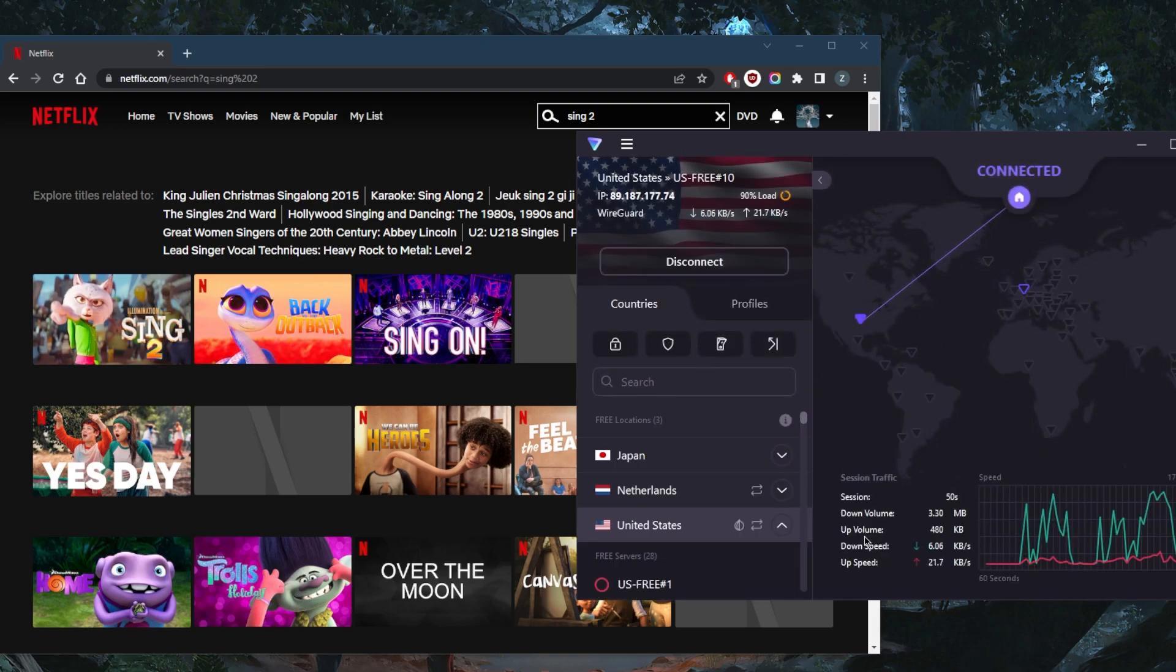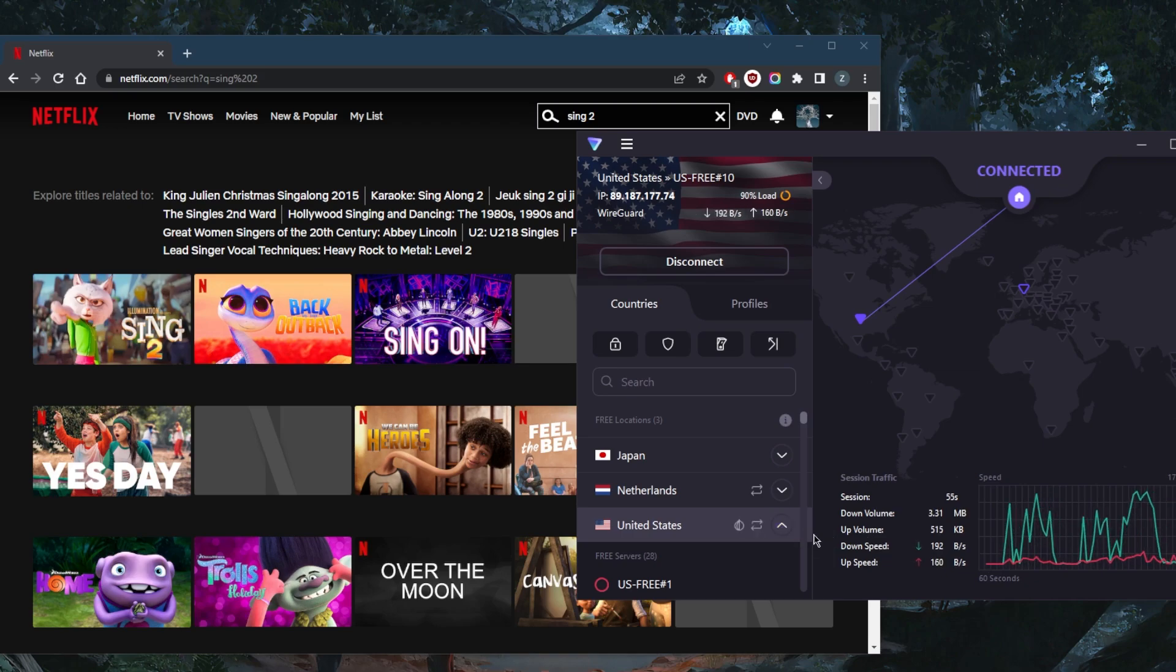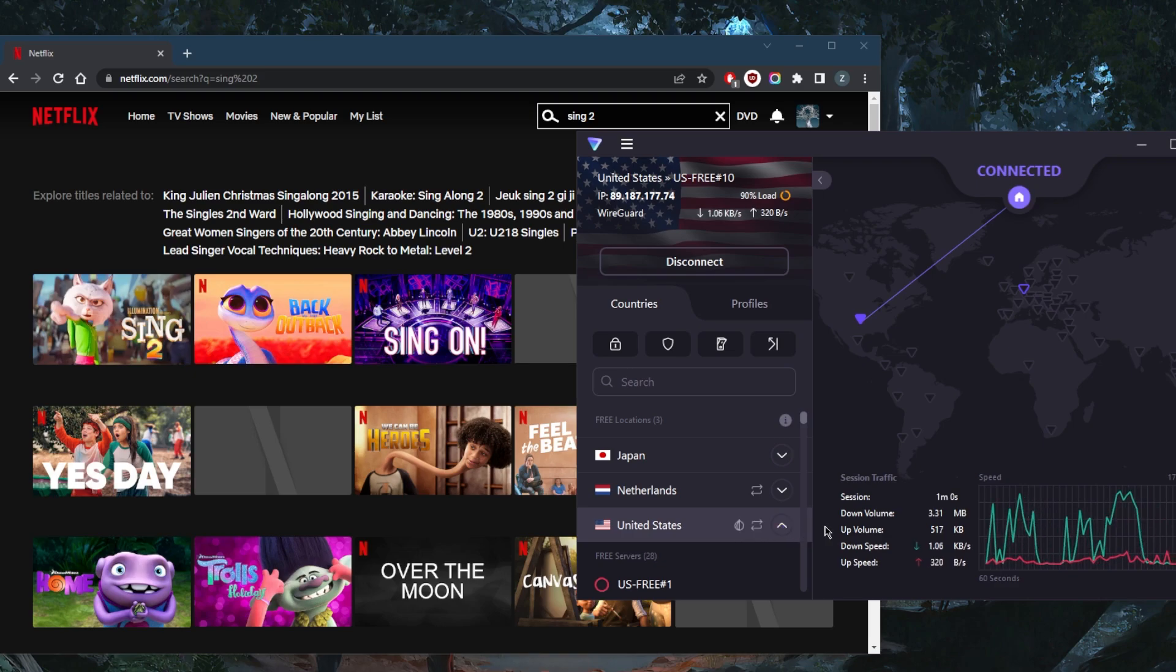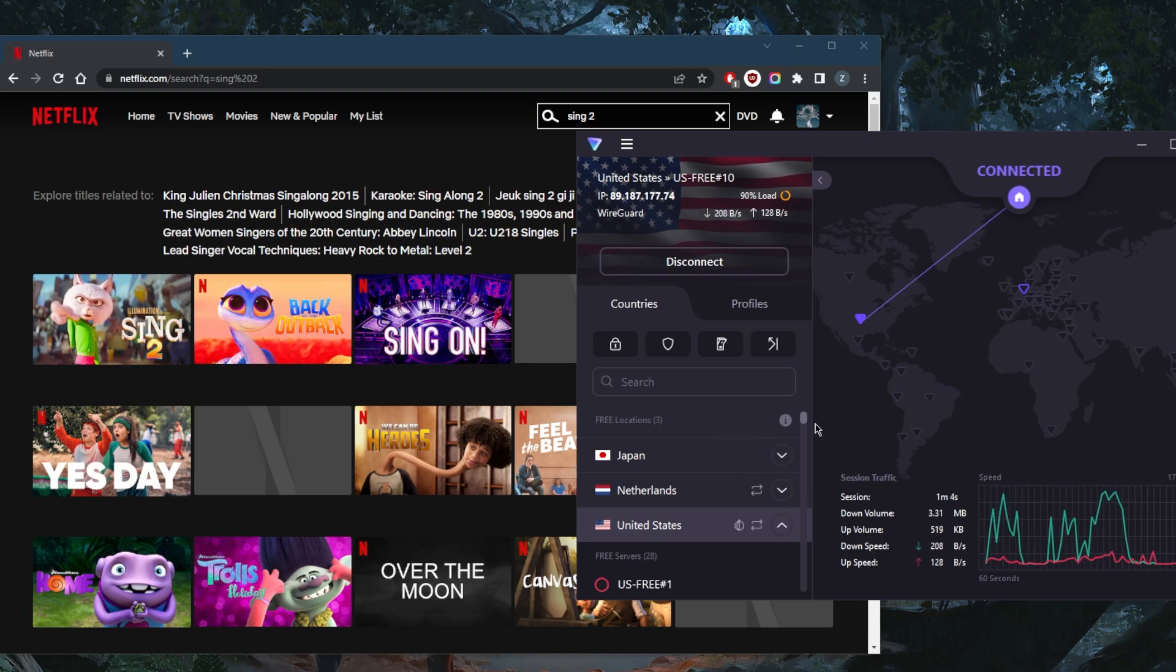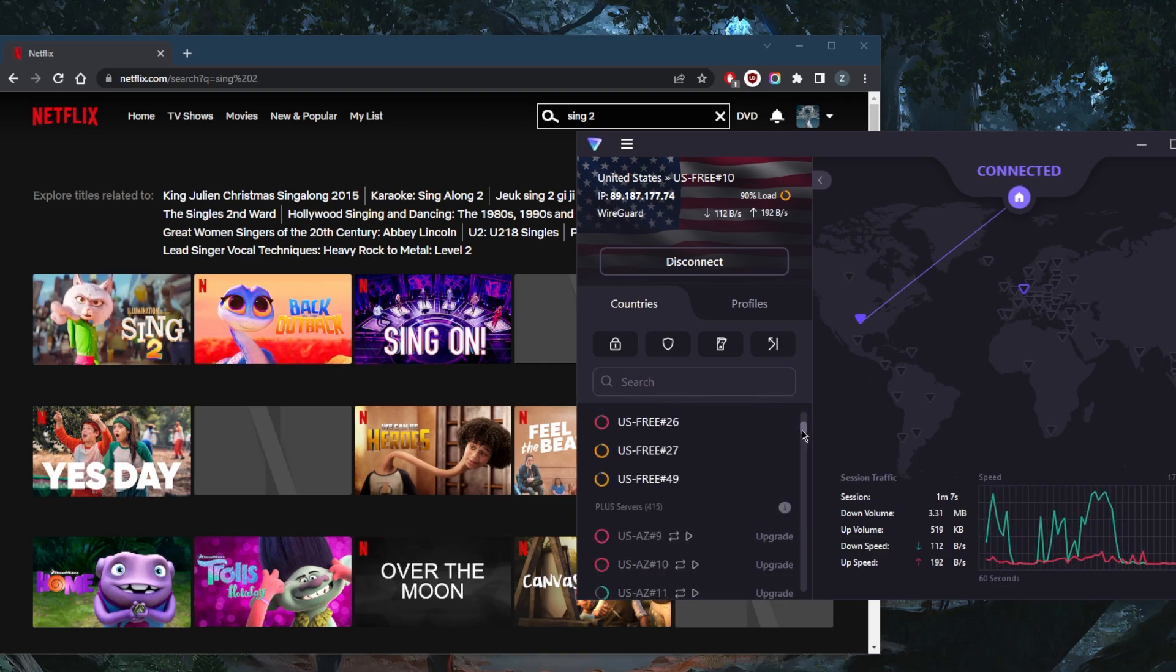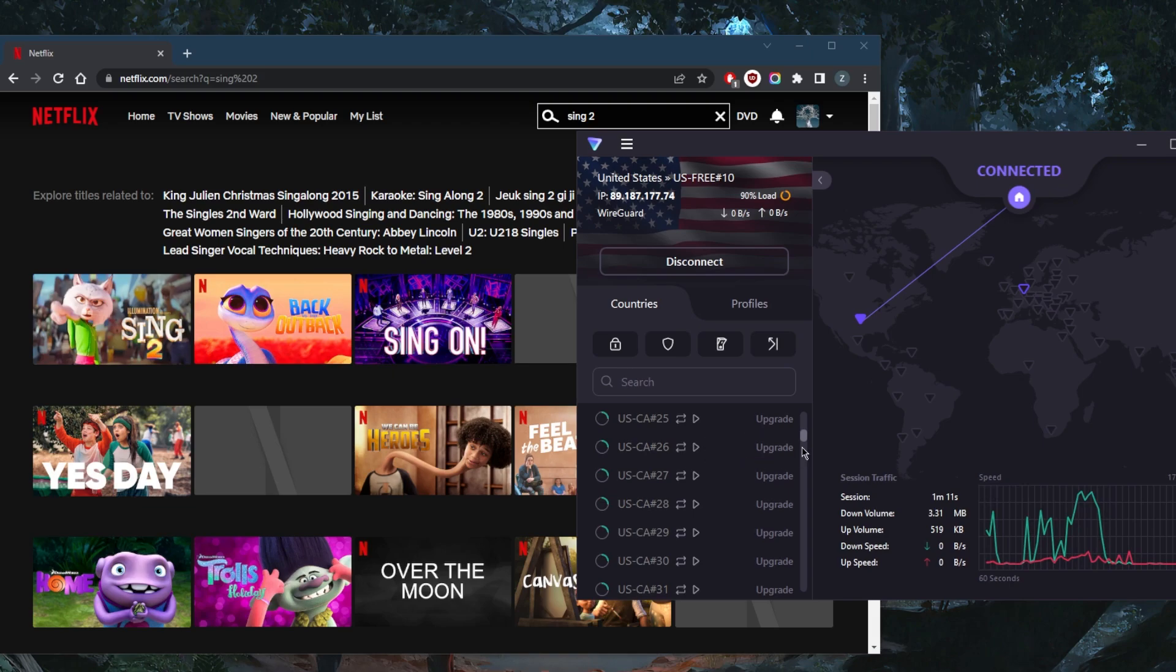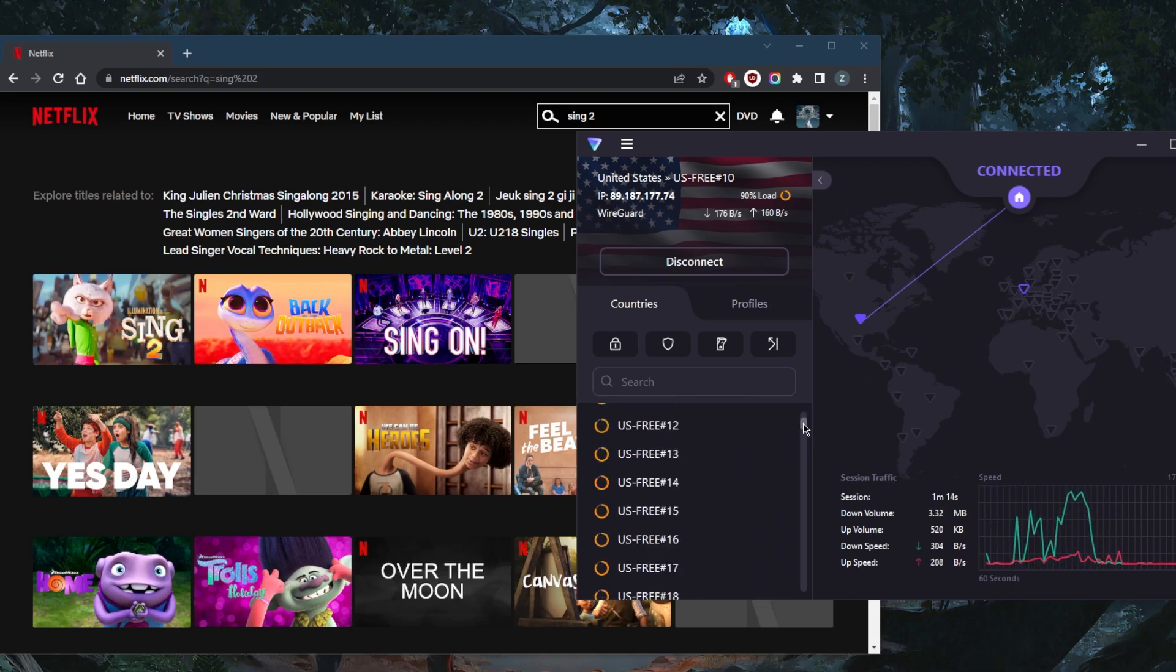So as you can tell here, the United States servers are available here, the free servers. Some of them support port forwarding, some of them support onion over VPN, and same with the Netherlands, but not for Japan. But there are no streaming supporting servers right here. But if we go down, you'll notice that the paid servers do support streaming and peer-to-peer. So they're locked behind a paywall.